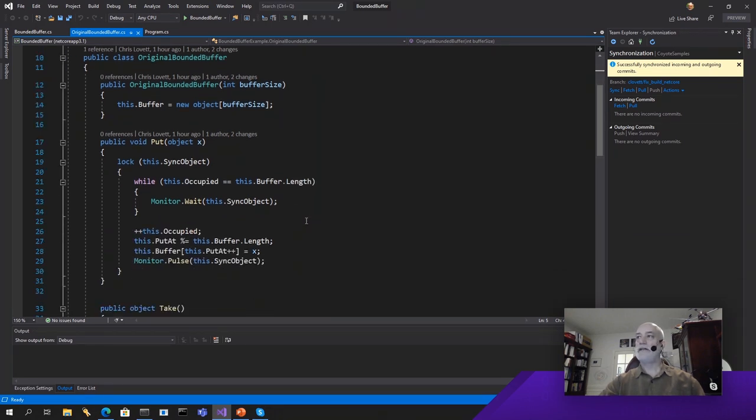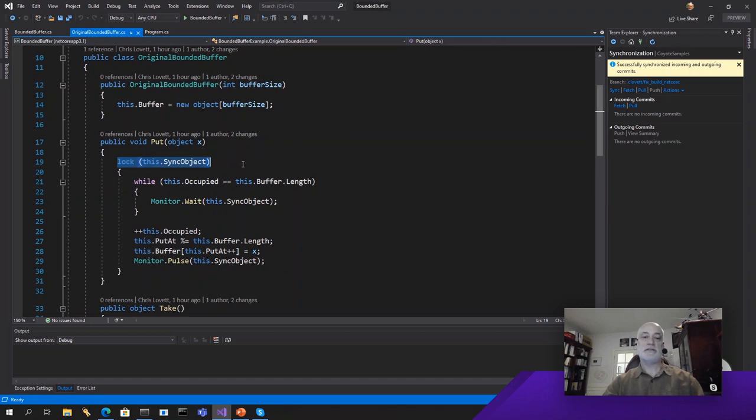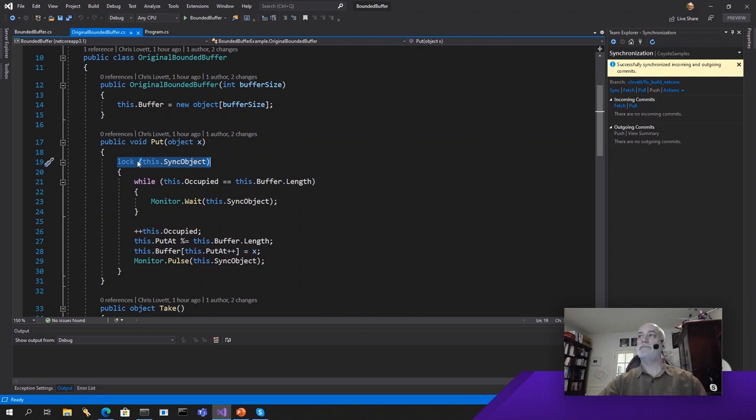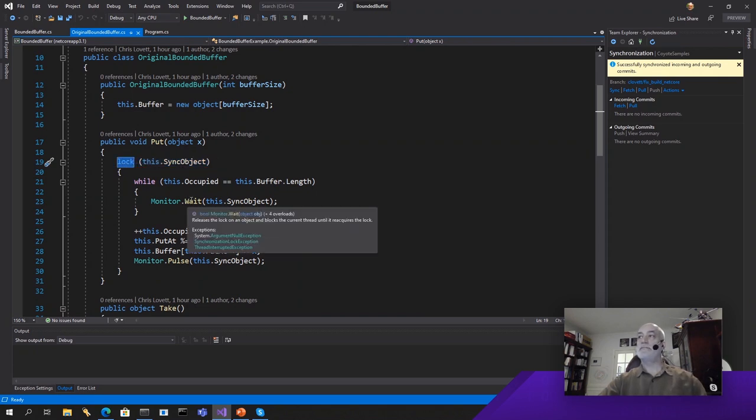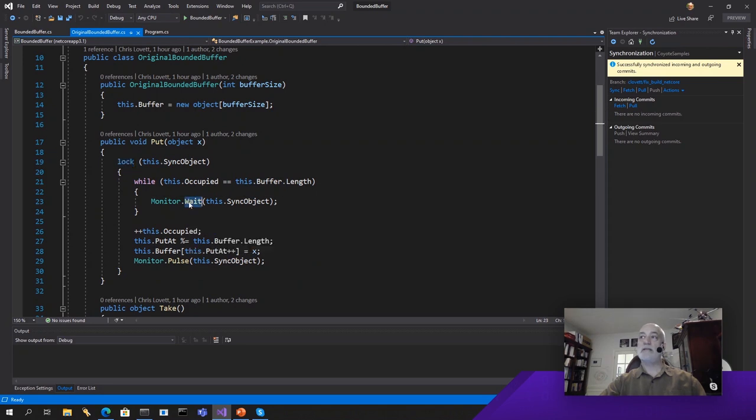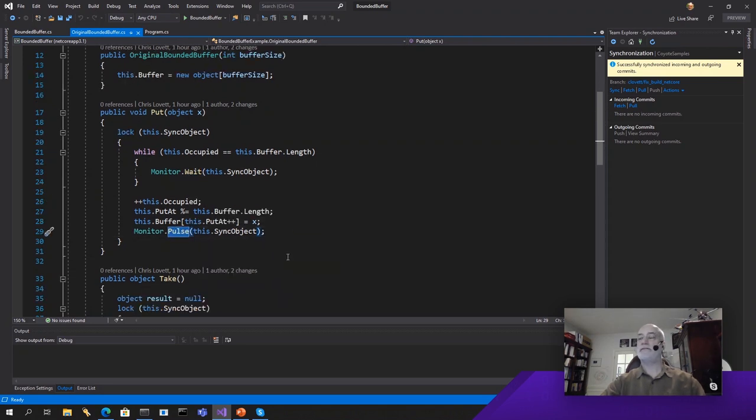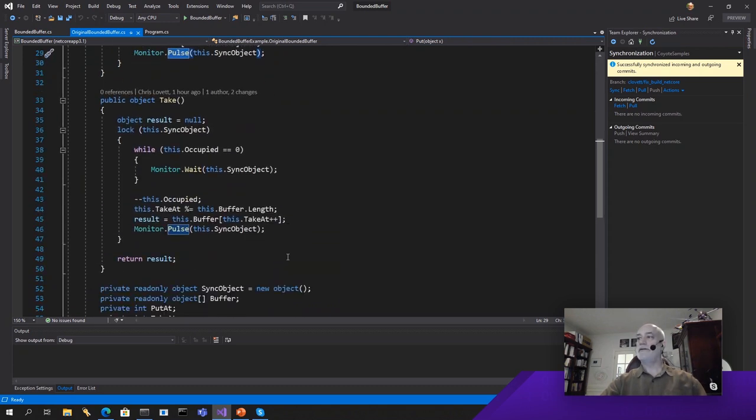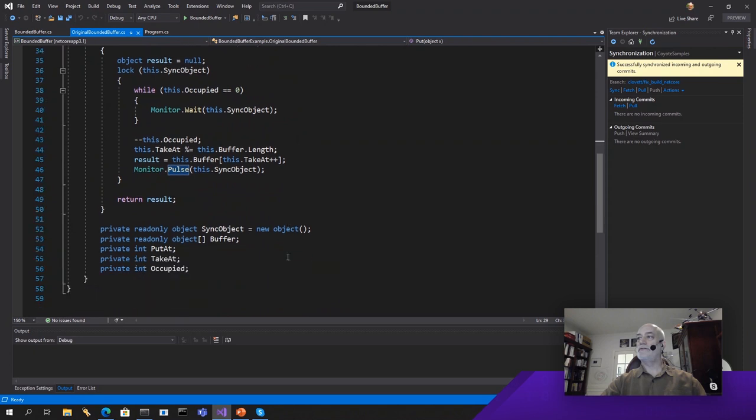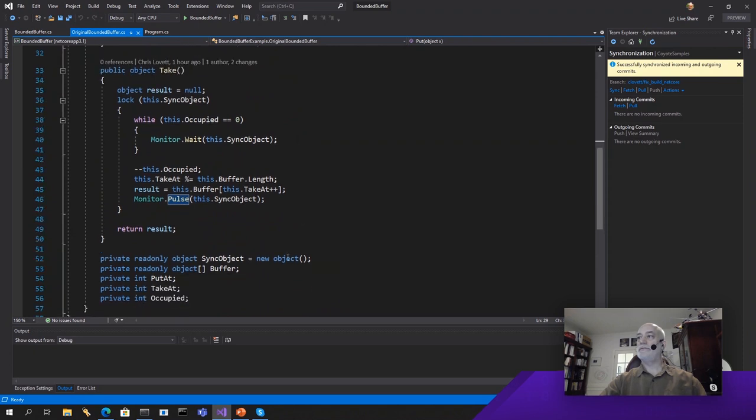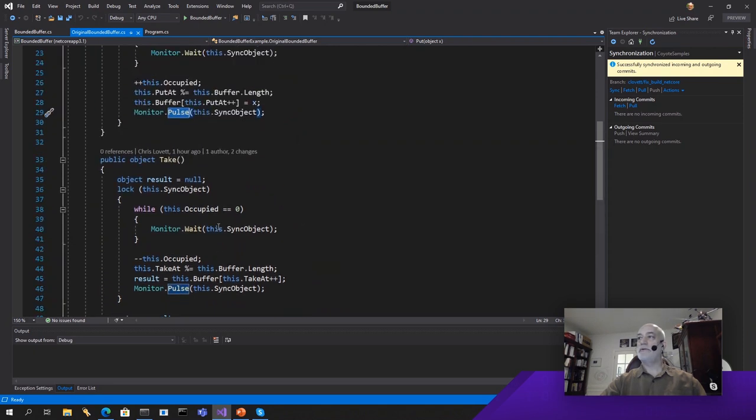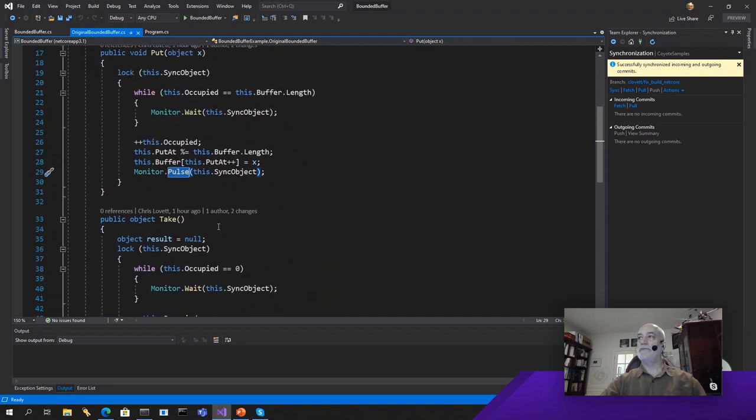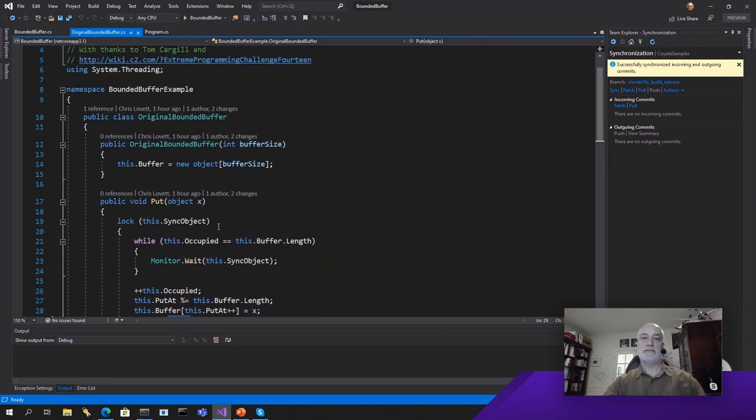So what we did is we ported that program to C Sharp because it was originally written in Java. C Sharp doesn't have synchronized methods, but it has something very similar. Actually, it's more powerful, which is a synchronizing object that you can use in the lock statement. Everything else is available. So the system threading monitor has a wait method. So if the buffer is full, we can wait. And pulse is how you notify the other threads that they can continue.